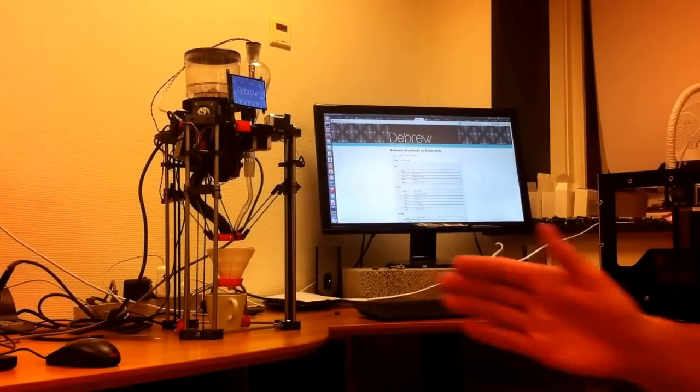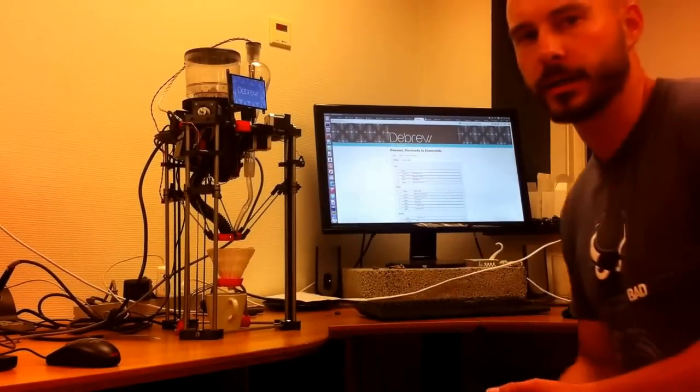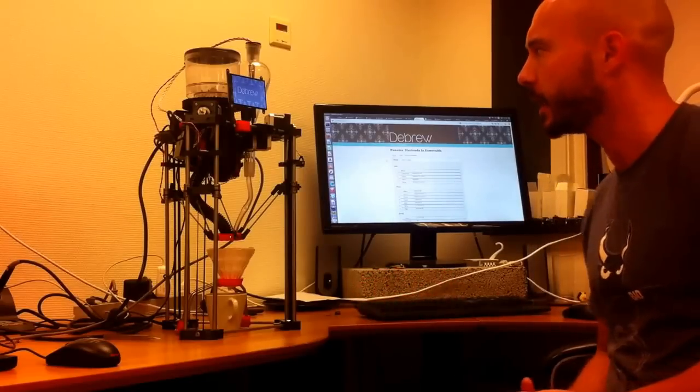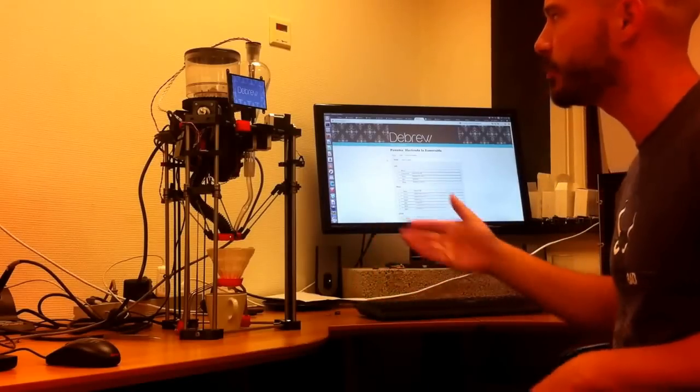Okay, here we go. Hello, I'm Elias, and this is D-Brew.